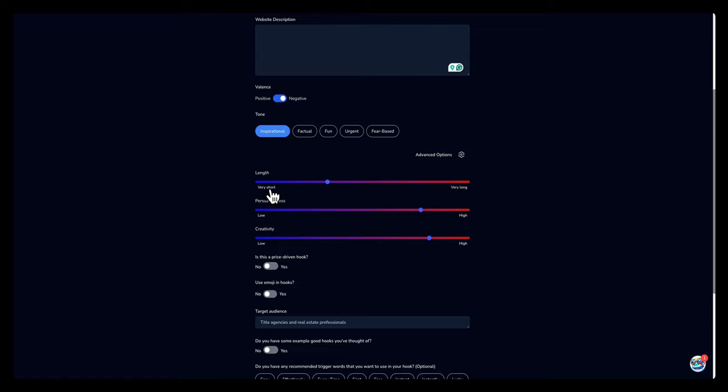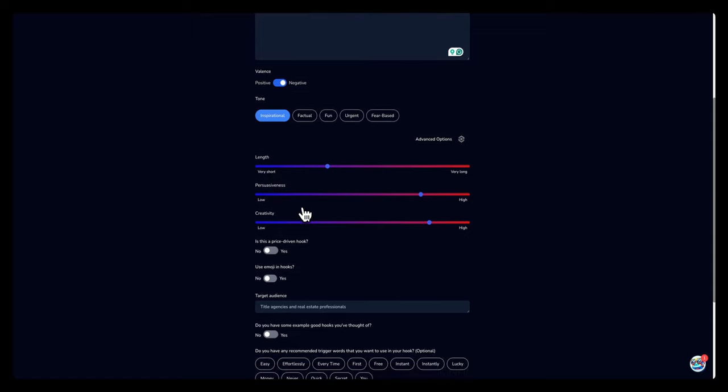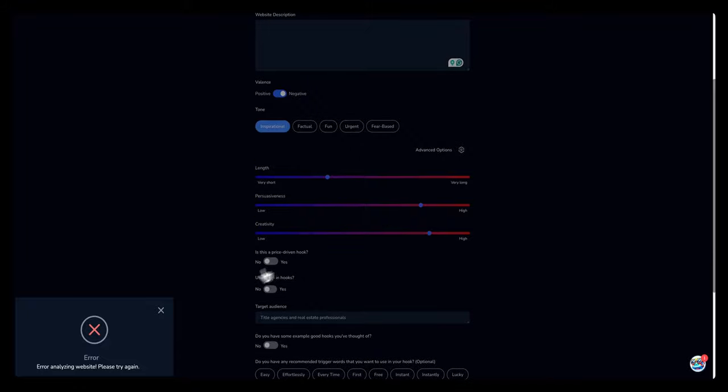This time I'm gonna choose inspirational. As far as length, if you want the length of the hook to be long or short, you can choose that. Persuasive, you can choose that as well.